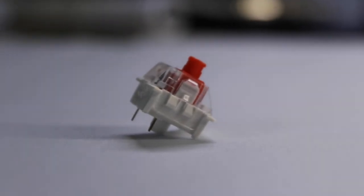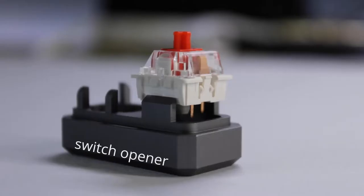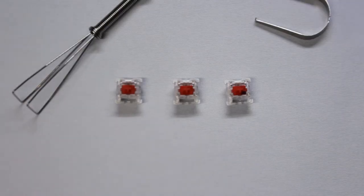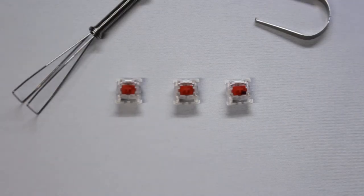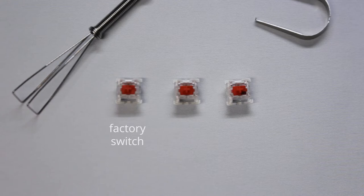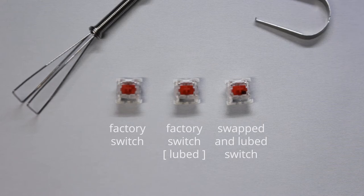Now that I have this slightly more resistant spring, the next step is to swap it into the red switch, and it was pretty easy. I've got three switches here. One of them is no lube and the spring that came from the factory. The other one is lubed, and the third one is spring swapped and lubed.